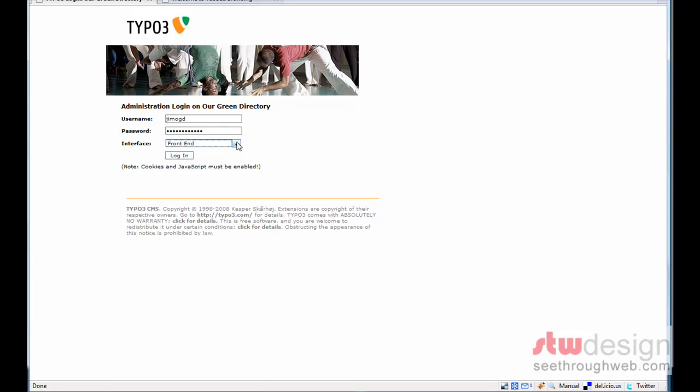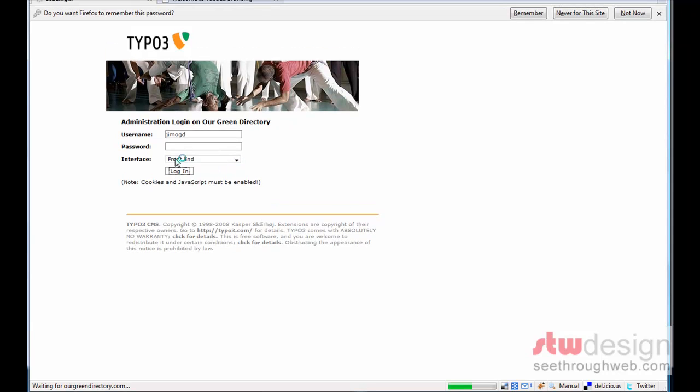The back-end has sort of more stuff to it. Front-end shows us the website, shows us everything exactly as it looks so that we can edit it right there. Let me dive right in and click login.